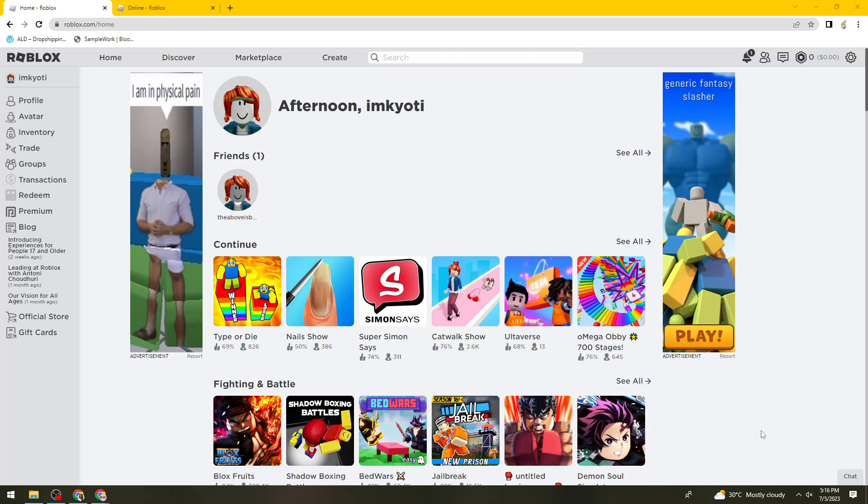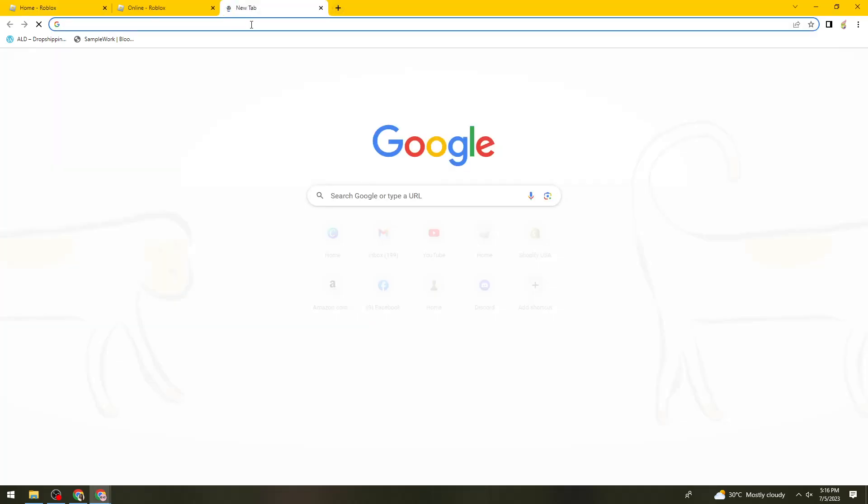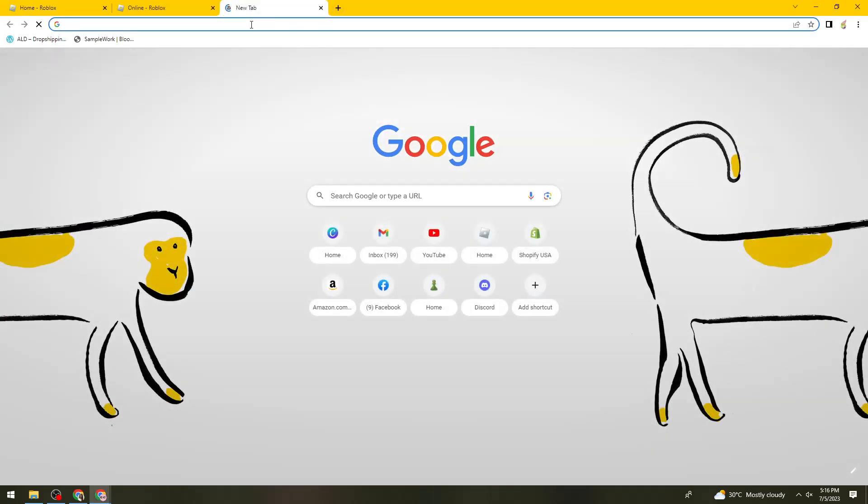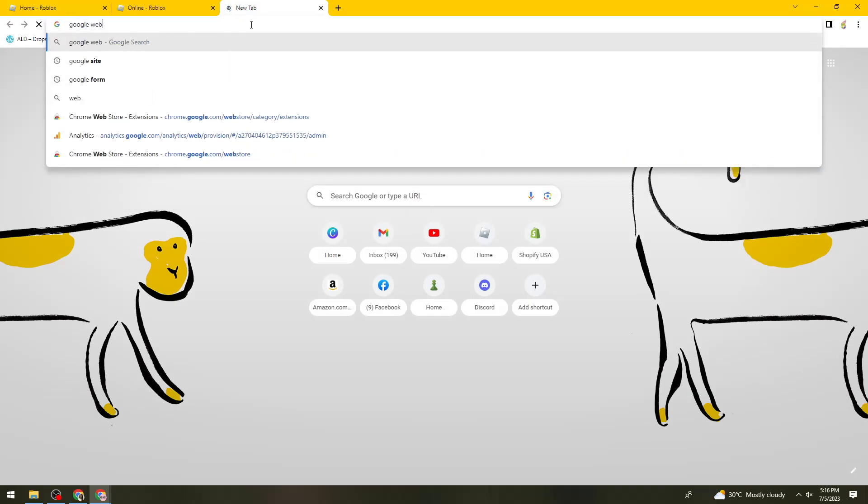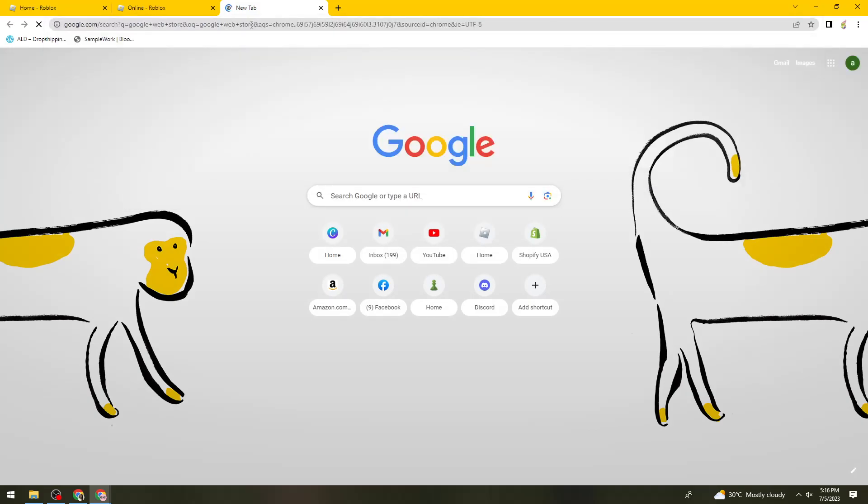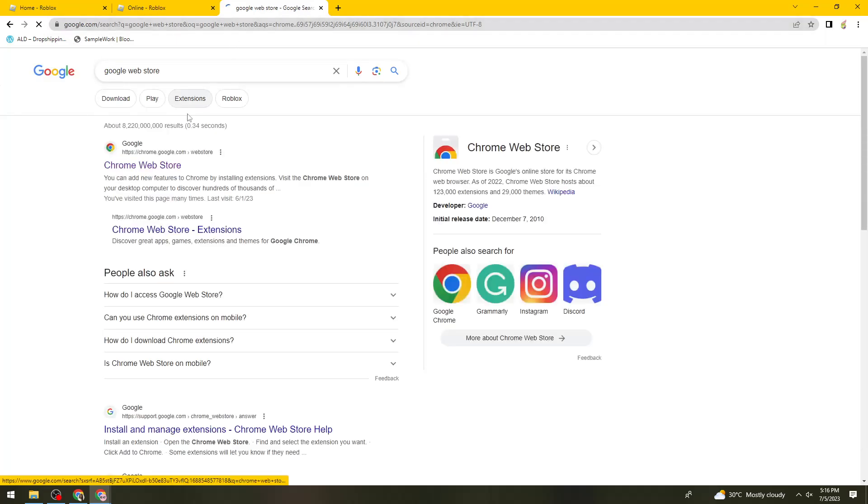Once you've signed in to your account, what you need to do is open a new tab and search for Chrome Web Store.